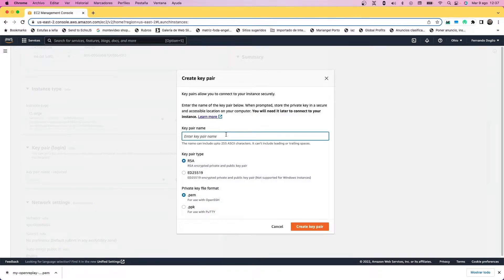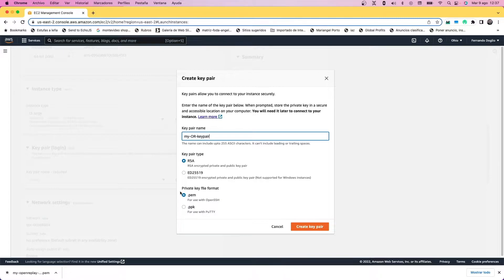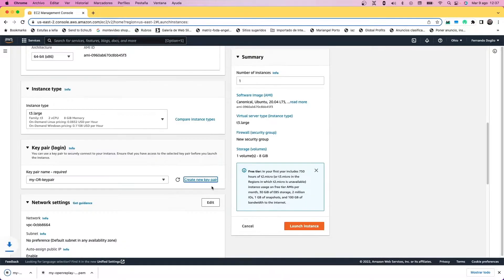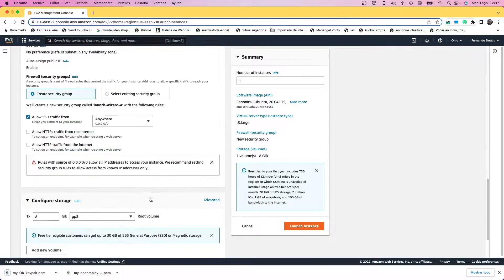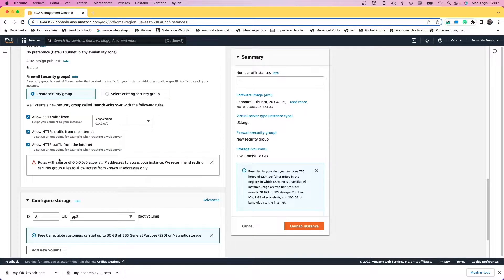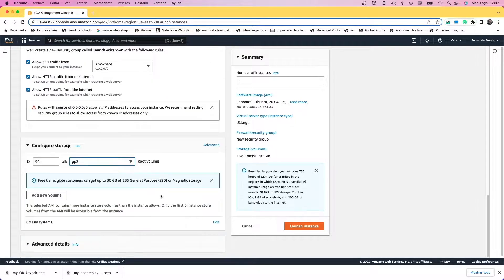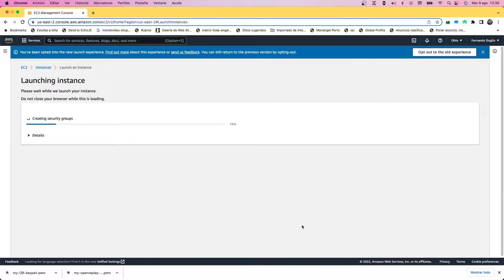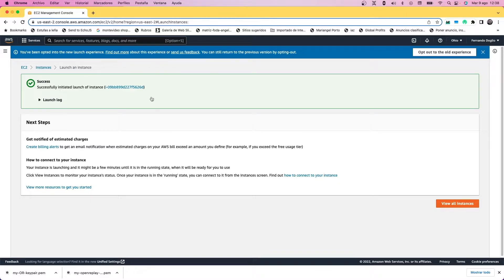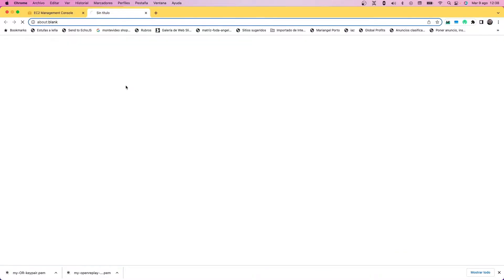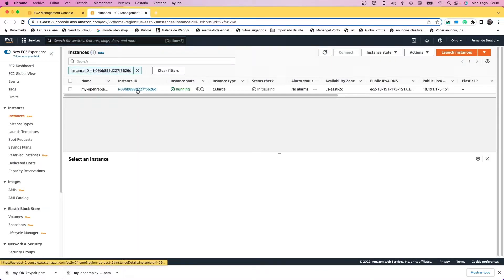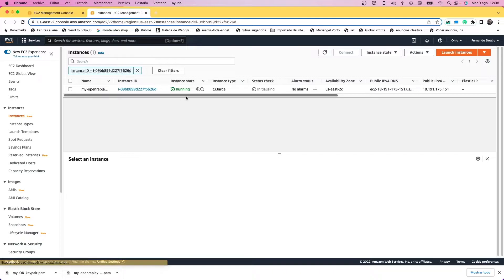We're going to create a brand new keypair—name it whatever you like—and just leave the default options. That will download the file into your downloads folder. Make sure you allow the HTTP and HTTPS traffic incoming from internet, and for storage we're going to need at least 50 gigabytes, so make sure you select and configure that option. Then simply create it.